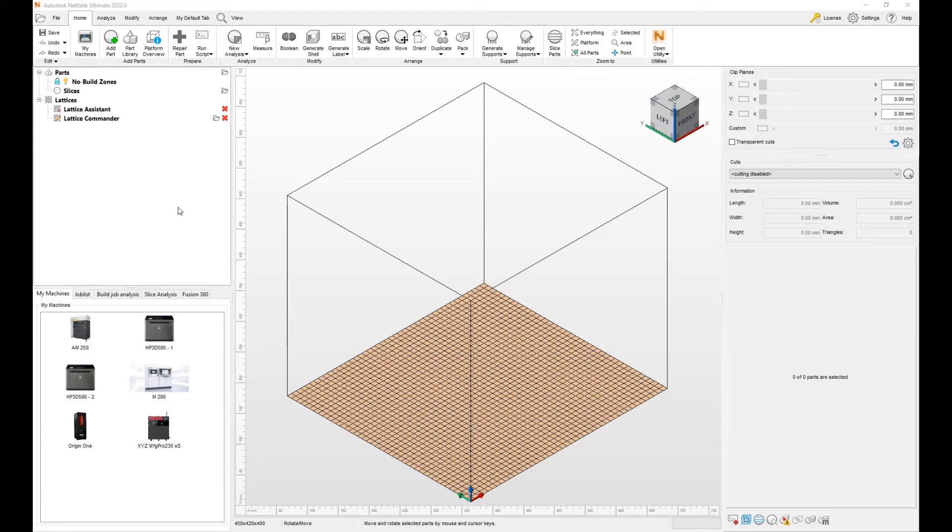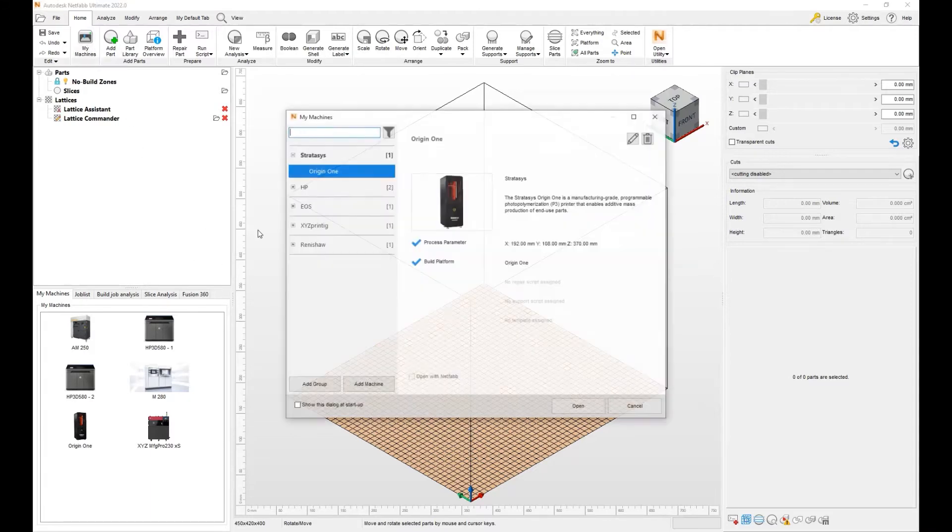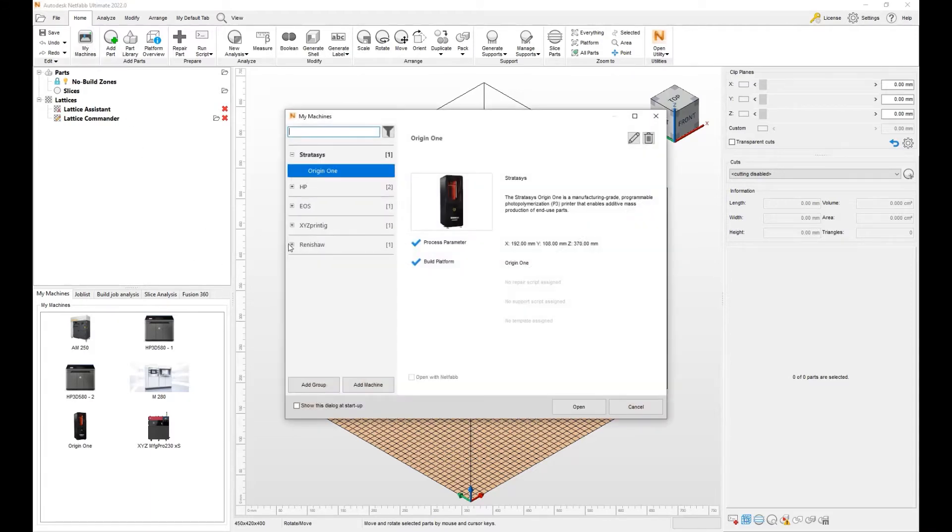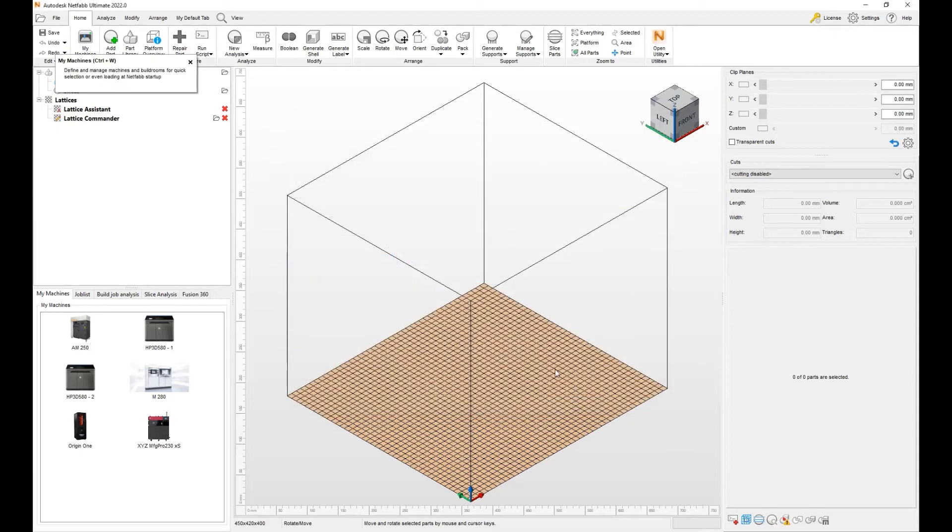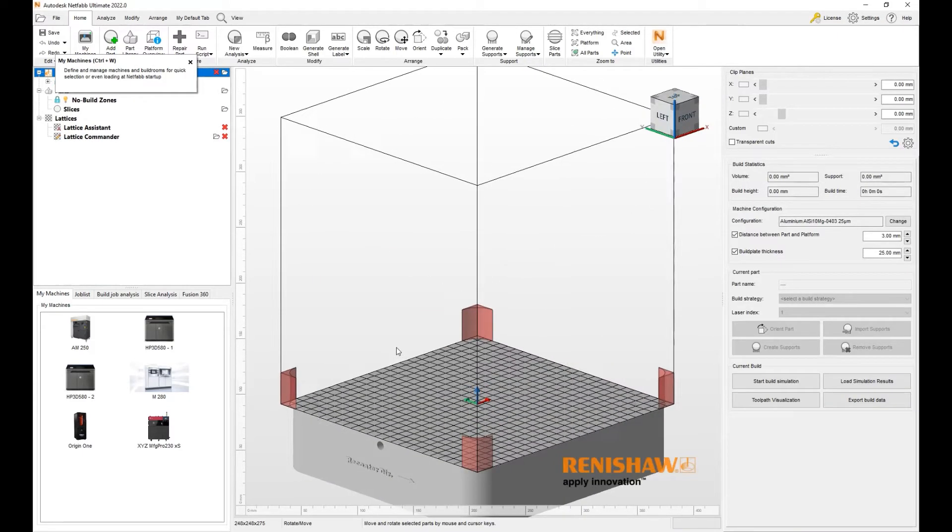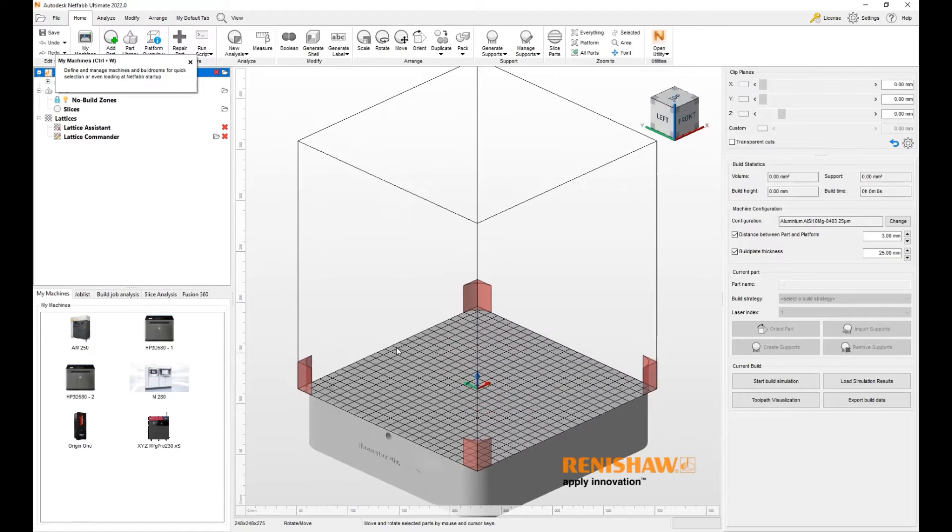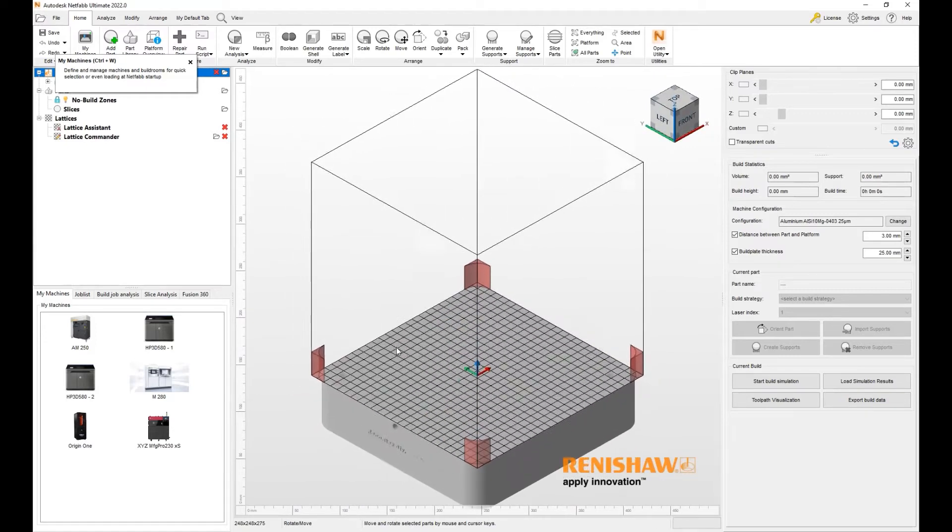Here we're in NetFab 2022, and we'll go to my machines and show you a Renesal machine. Here we have a Renesal machine with 248 mm by 248 mm XY and Z is 300 mm. When we hit open,